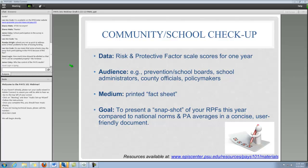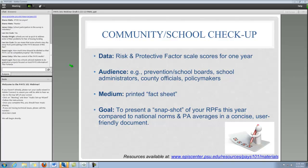It's primarily designed to be a printed two-page front and back fact sheet, but it is in a PowerPoint template as well, so you could potentially use it for presentations. The primary goal is to present a snapshot of your risk and protective factors for a particular year and compare those to where you stand in relation to the national norm and also the Pennsylvania averages, in a concise, user-friendly document.